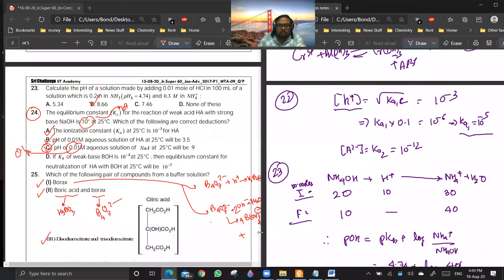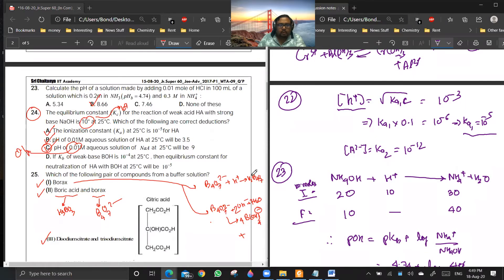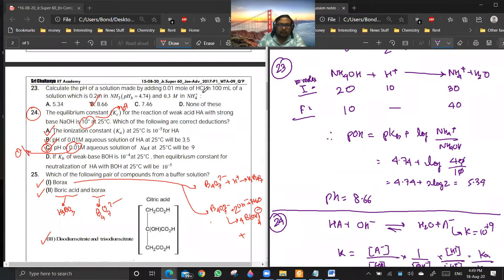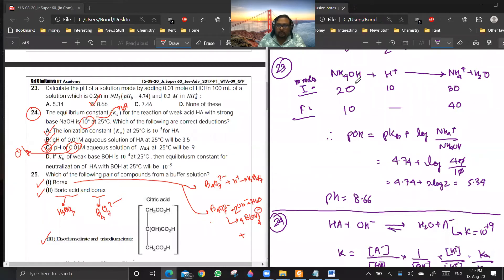Question 23 involves adding HCl to a solution already having NH₄OH and NH₄⁺. HCl provides H⁺ which reacts with the base part. Starting with 20, 10, and 30 millimoles respectively, HCl reacts completely giving 10, 0, and 40. You can then use the basic buffer formula to find pOH and then pH.